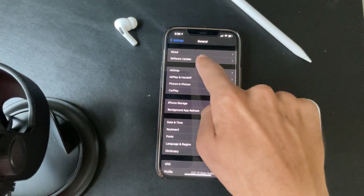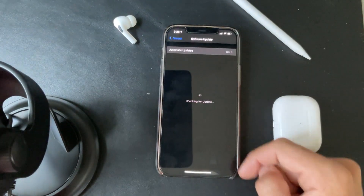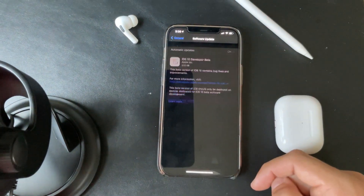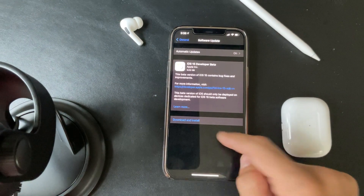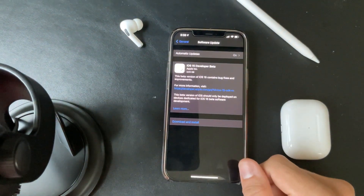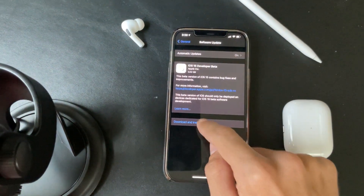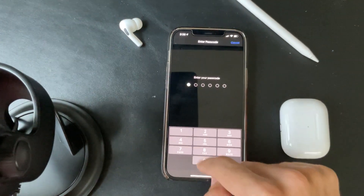You want to go to General, then Software Update. We want to wait for it right here — and there we go. This is 3.02 gigabytes. Click Download.